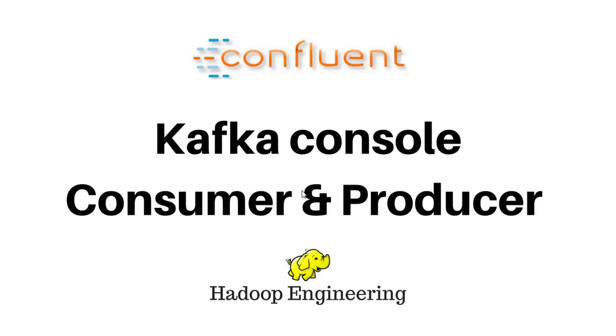That's it about Kafka testing by using simple console consumer and producer. Give me a like and positive comment if you like this video. Also don't forget to subscribe this channel and watch my other playlists as well. Thank you, have a great day, bye.